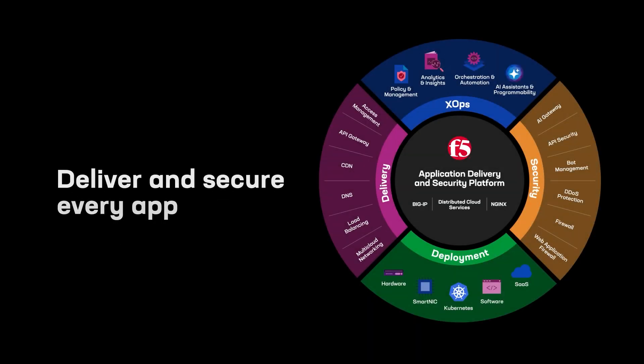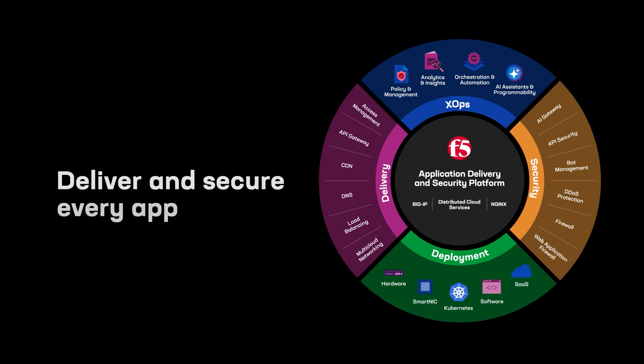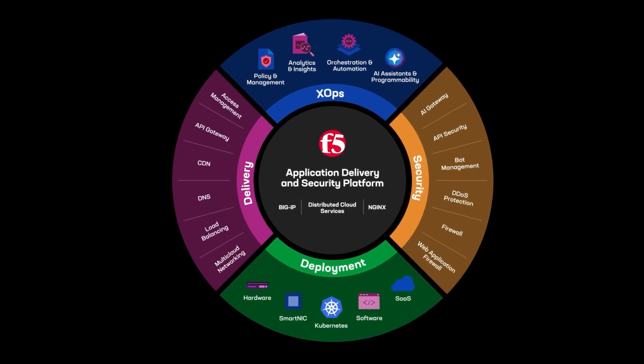Let's explore how F5 simplifies operations for SecOps and NetOps teams. In this demo, we will explore the AI Assistant available for F5 Distributed Cloud Services, NGINX One, and BigIP integrated into the F5 application delivery and security platform.